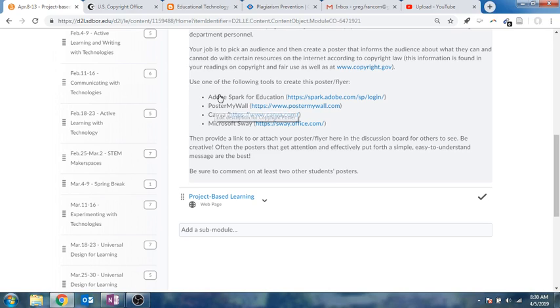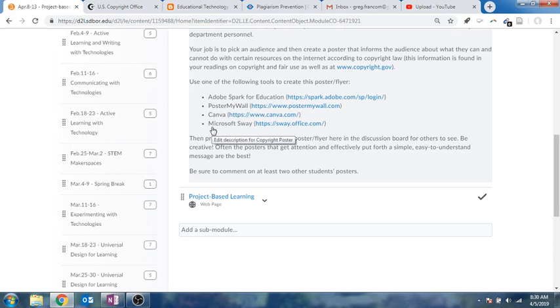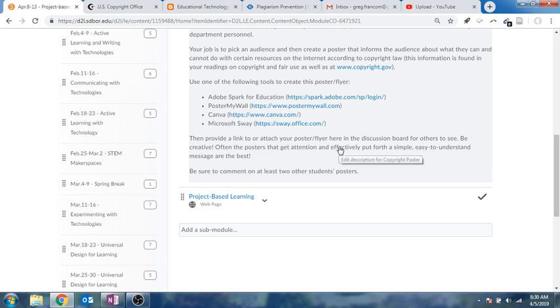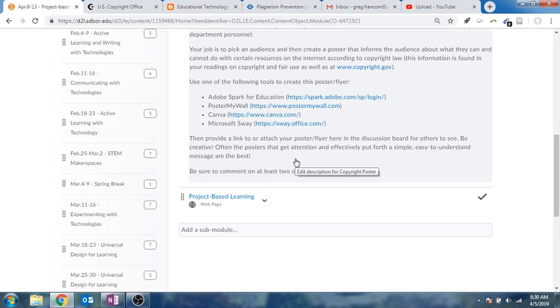And you'll use one of these tools. You can choose which one you'd like to use and then provide a link or attach your poster or flyer and then have a discussion about it, at least with two other students' posts.